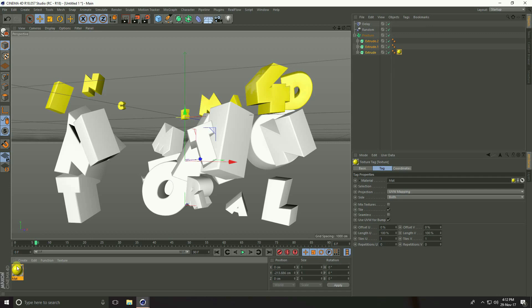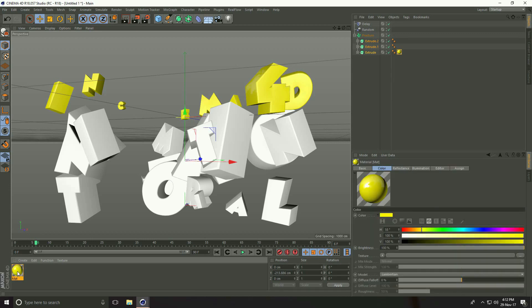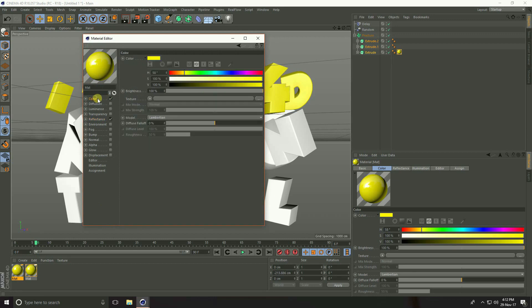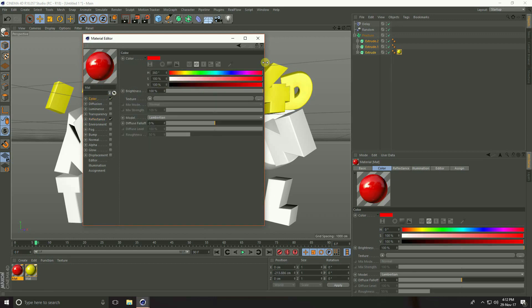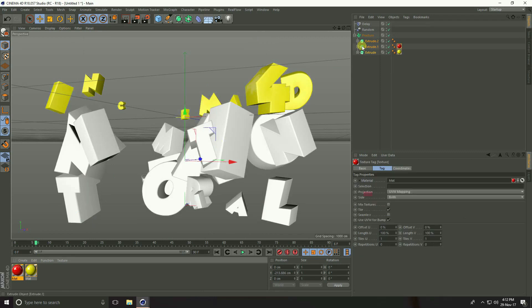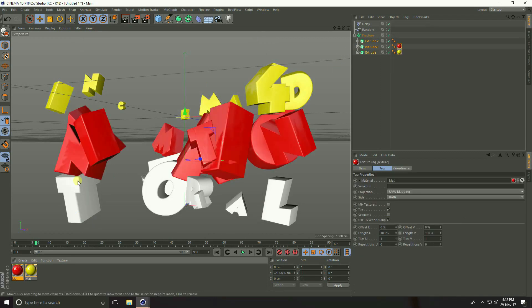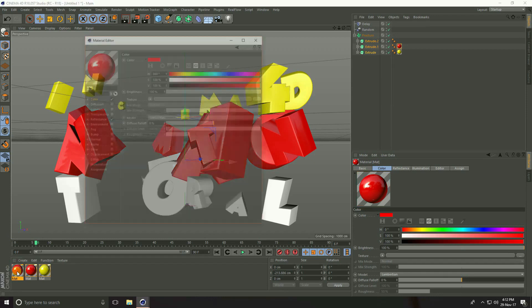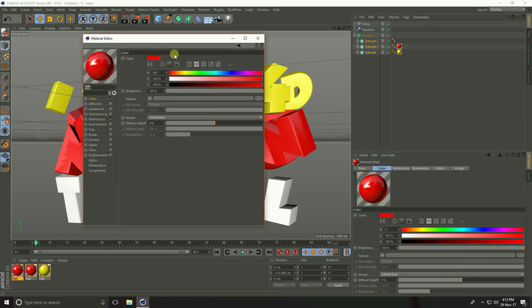Copy this material with Ctrl+C and Ctrl+V. Open it and change the color to red. Close and apply on the second Extrude.